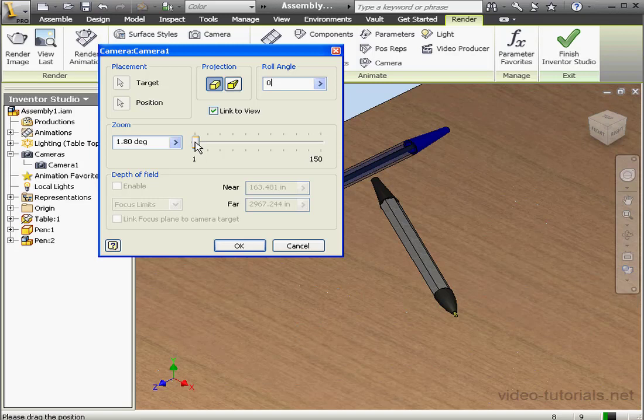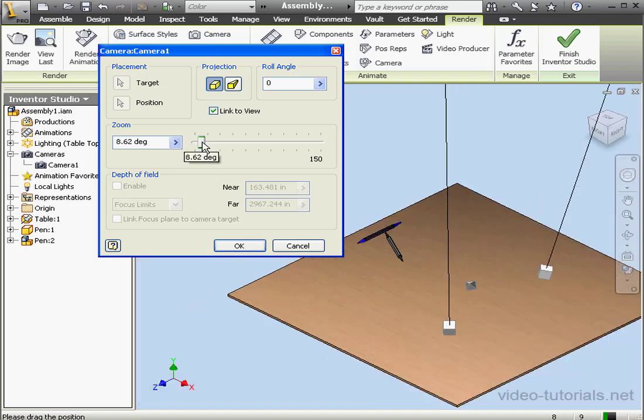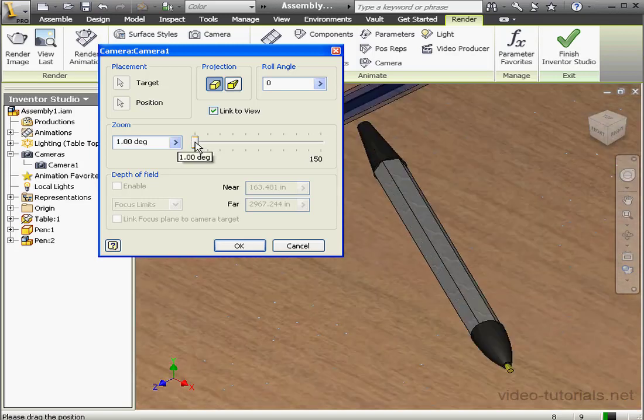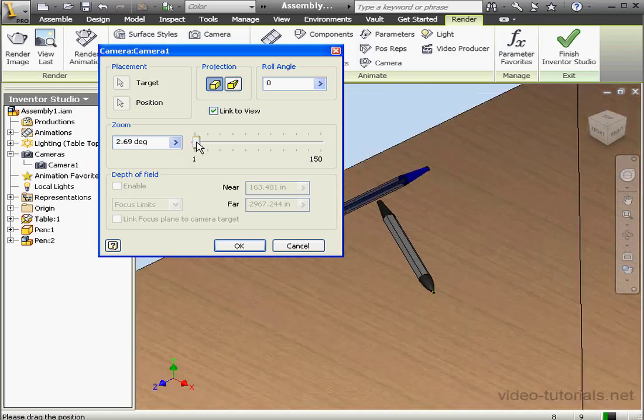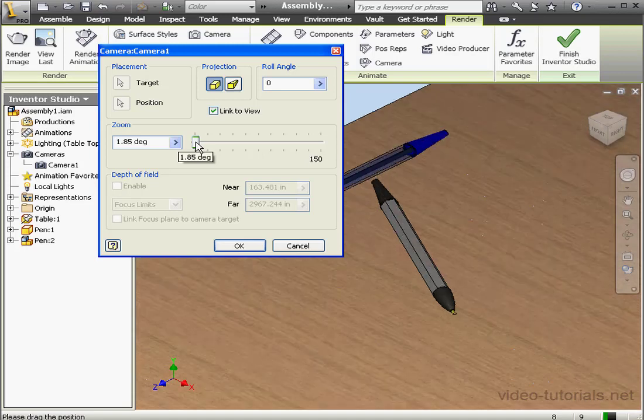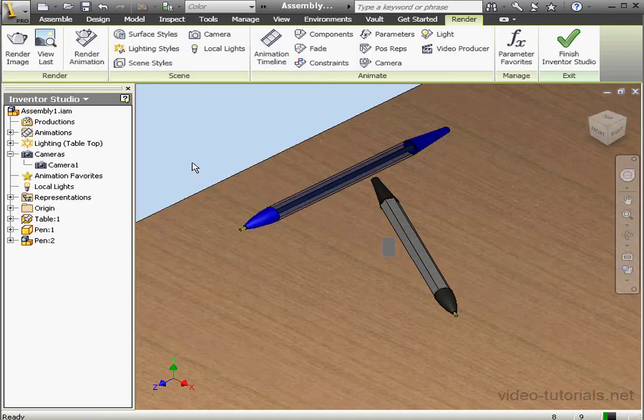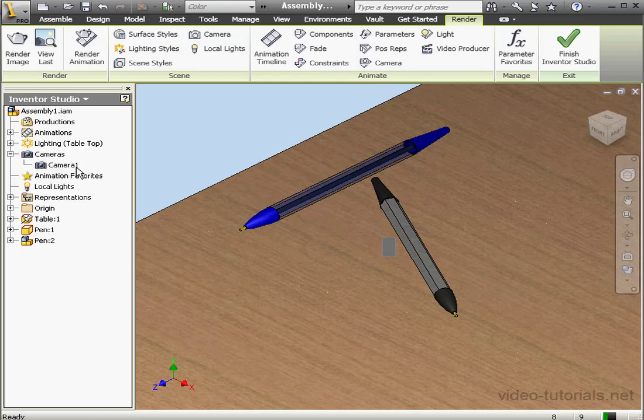Down here, we've got a zoom slider. This sets the zoom degree for our camera view. And let's cancel out of this dialog window.